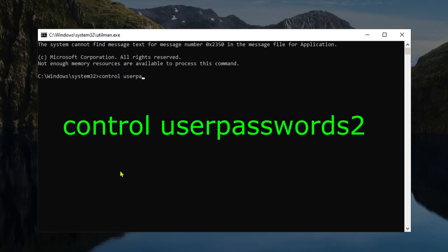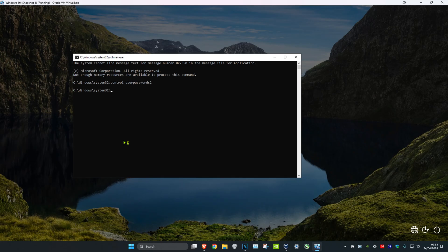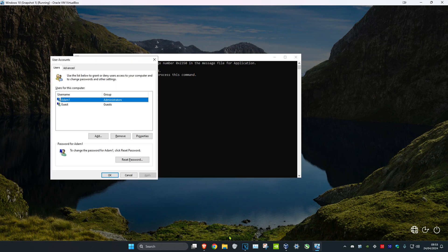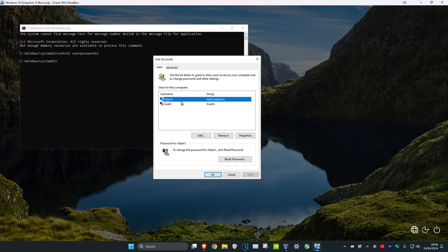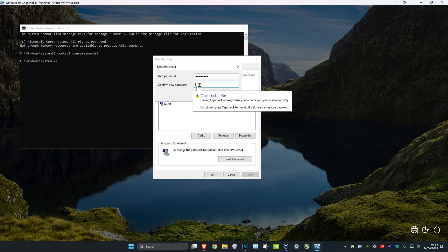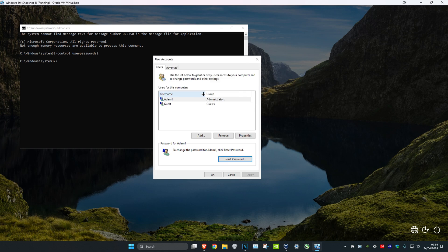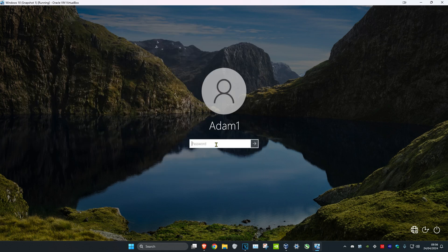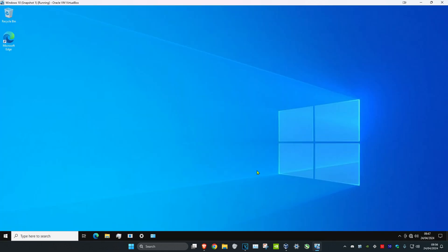Once you're in the command prompt, type 'control userpasswords2' and press Enter. Find the account you want to change the password for, make sure it's highlighted, and click Reset Password. You can leave it blank for no password or type in a new password, then click OK twice. Now you can sign in with your new password — and that's how you do it.